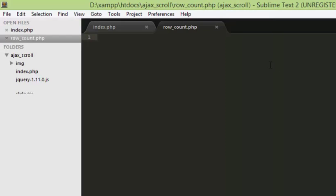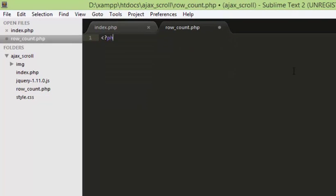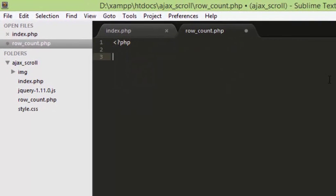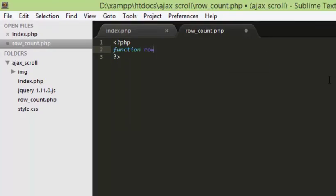Inside row_count.php, I am going to create a function. The function name will be row_count, and we will be using PDO for all our database operations.